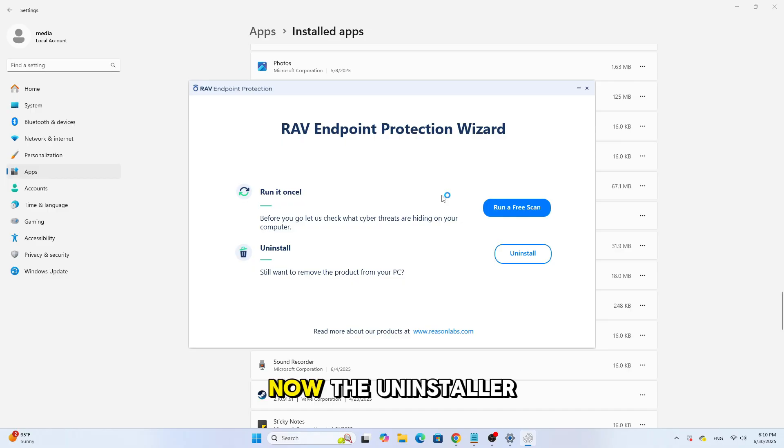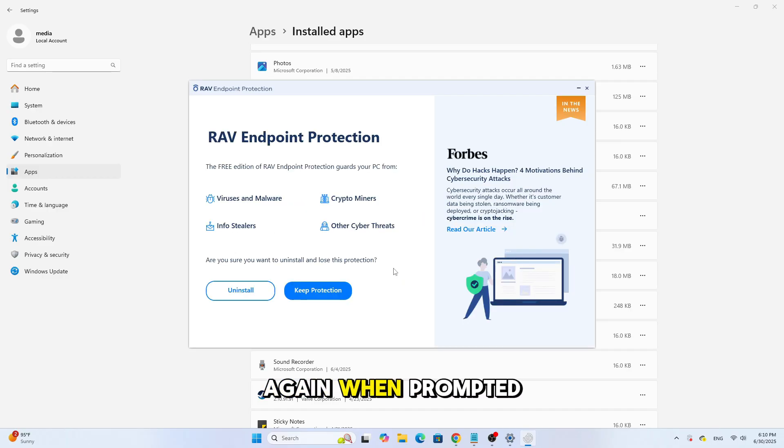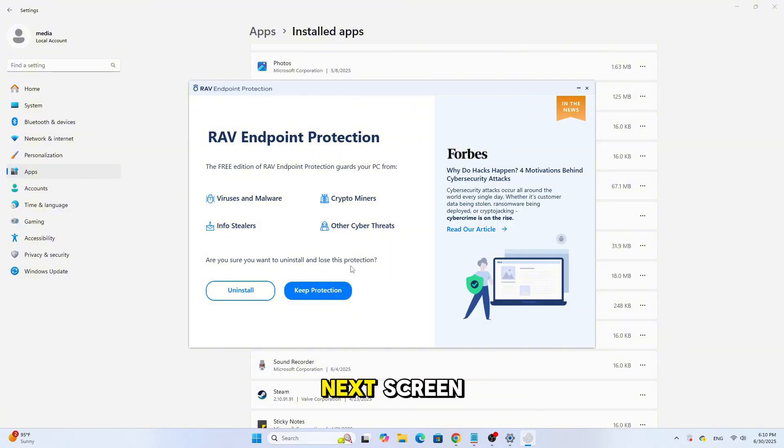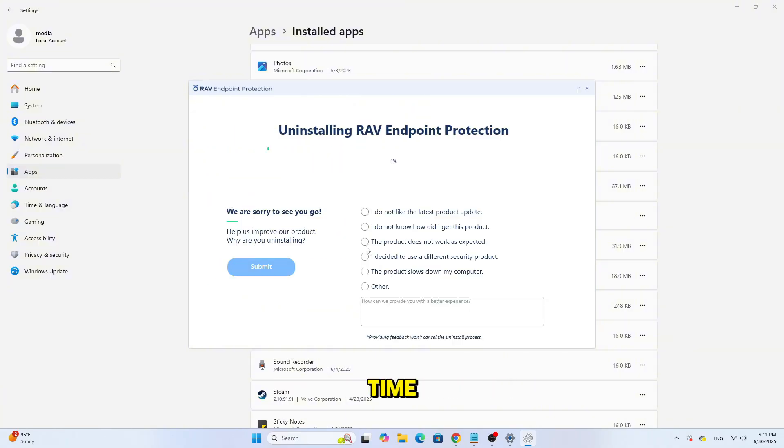Now the Uninstaller window will open. Click on Uninstall again when prompted. Then, on the next screen, confirm by clicking Uninstall one more time.